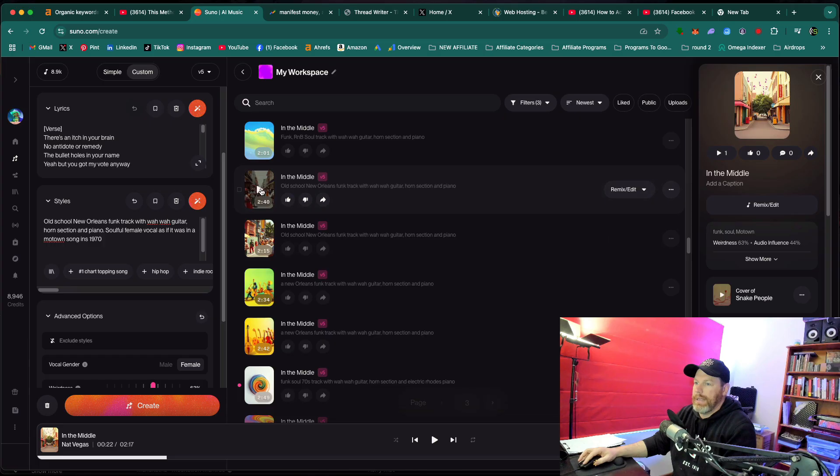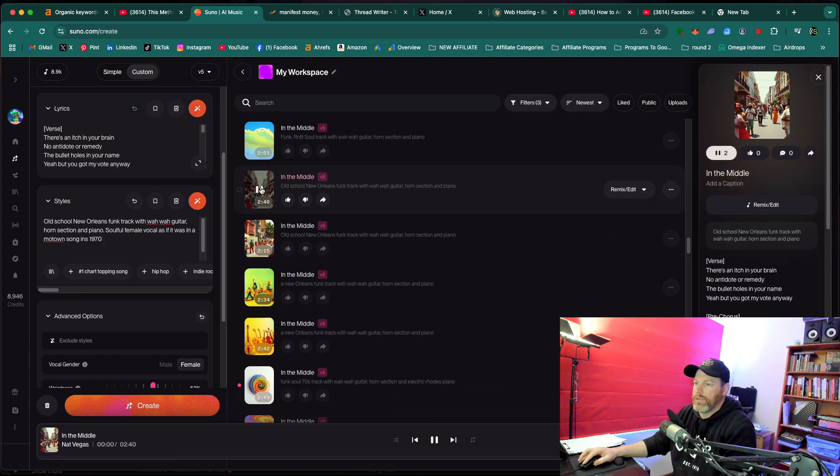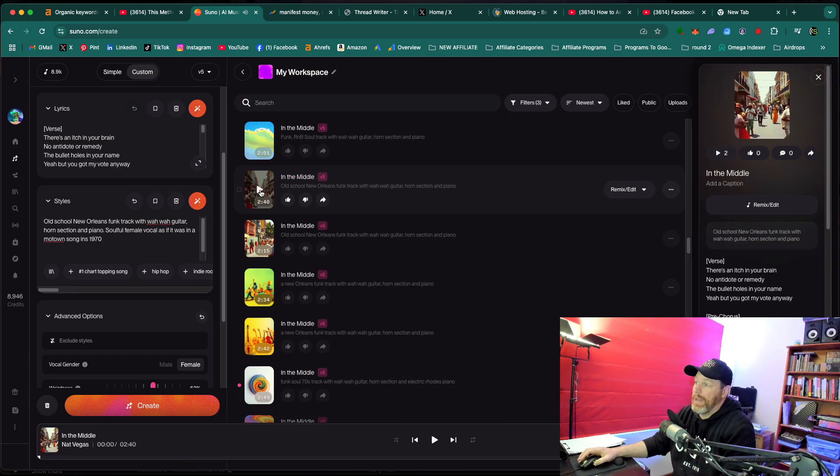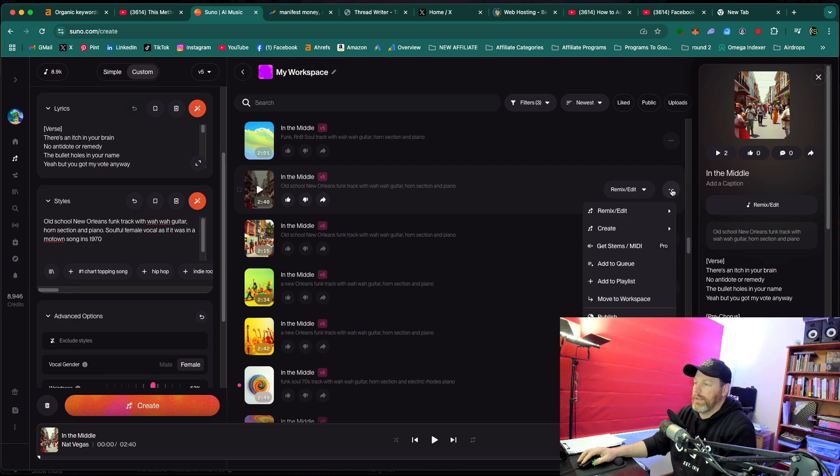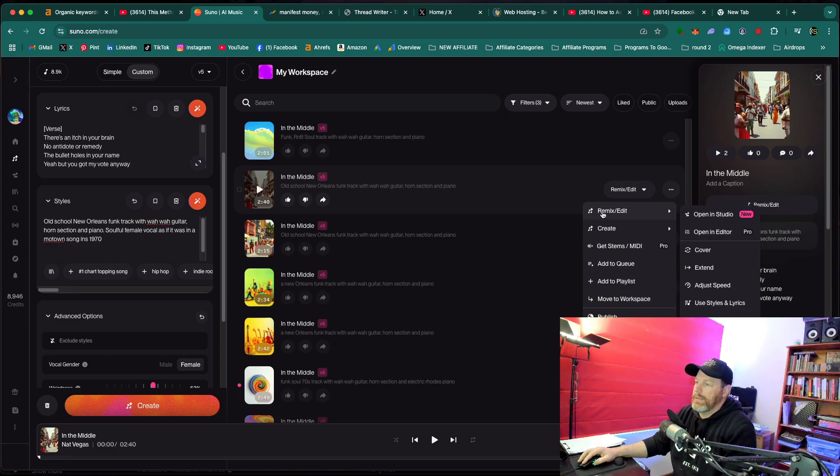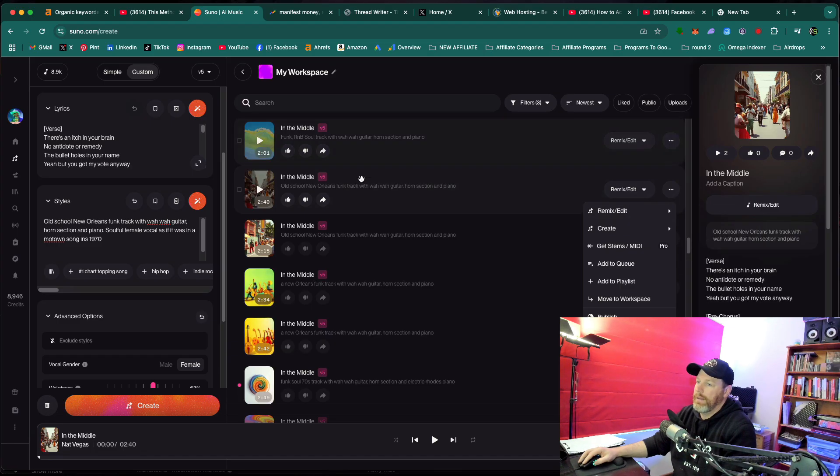But let's say you wanted to keep that original song more or less how it was. You just want to change the vocal sound. What you're going to do in that case is click the three dots. And instead of remix and edit, use style and lyrics, we're just going to make a cover of that song.